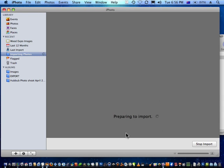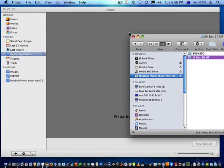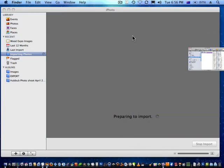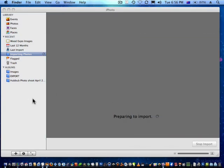So now you can actually watch the slideshow in a sense. As it imports, it will show you the images in here. And as it's importing, it's making an original copy of everything and storing it in that iPhoto library.